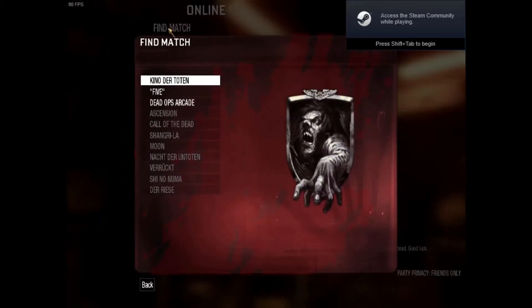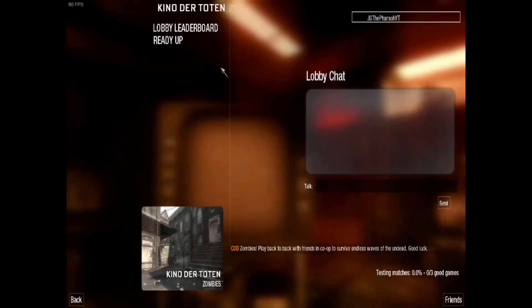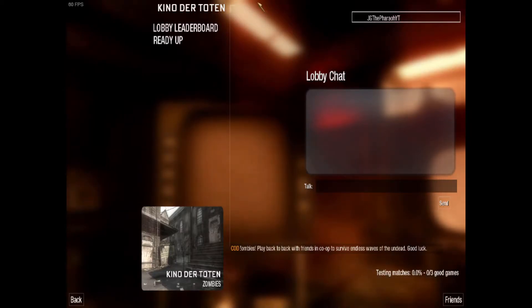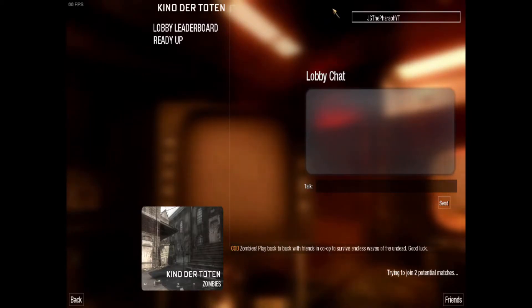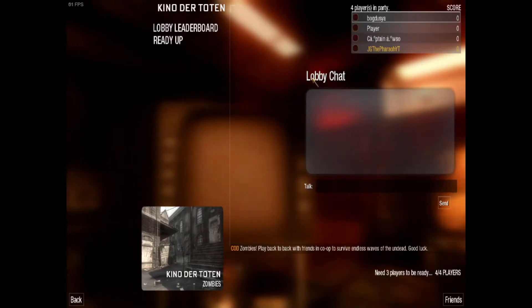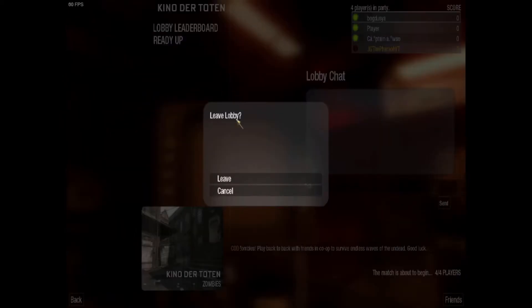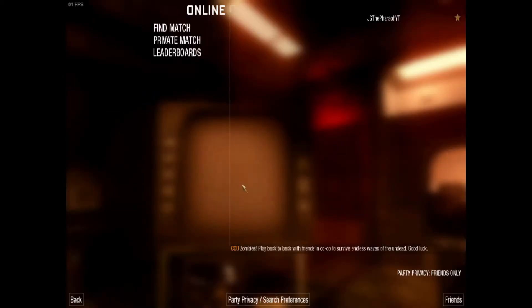Once you find the match, it should only take about five minutes realistically to find a full lobby. Usually it only takes me about five minutes, so you should be alright. And as you can see, I found a full lobby just like that. I'm not gonna play, so I'm just gonna back out.